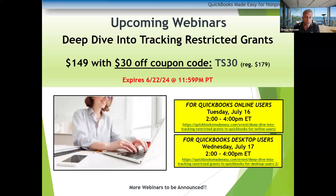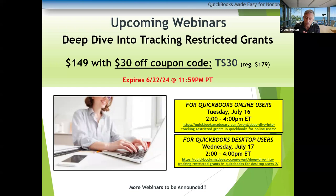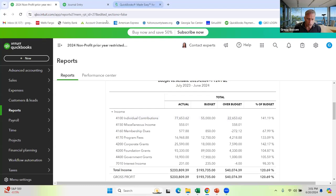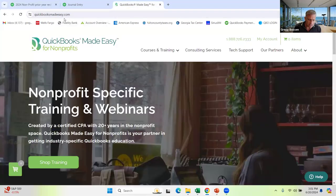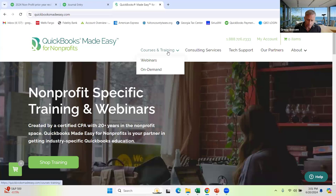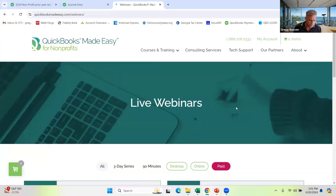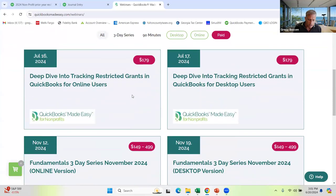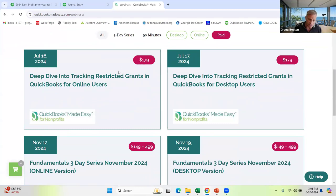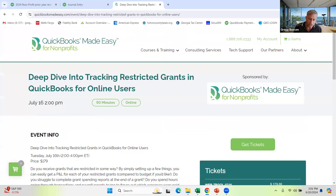There's a coupon for the restricted grants training — it's normally $179, you're going to get $30 off. It's Tuesday July 16th for QuickBooks Online users and Wednesday July 17th for QuickBooks Desktop users. The code is TS30 — that's TechSoup 30. To sign up, go to QuickBooksMadeEasy.com, click on Courses and Training, then Webinars. This is the 'Deep Dive into Tracking Restricted Grants Using QuickBooks Online' — and there's also a desktop version.